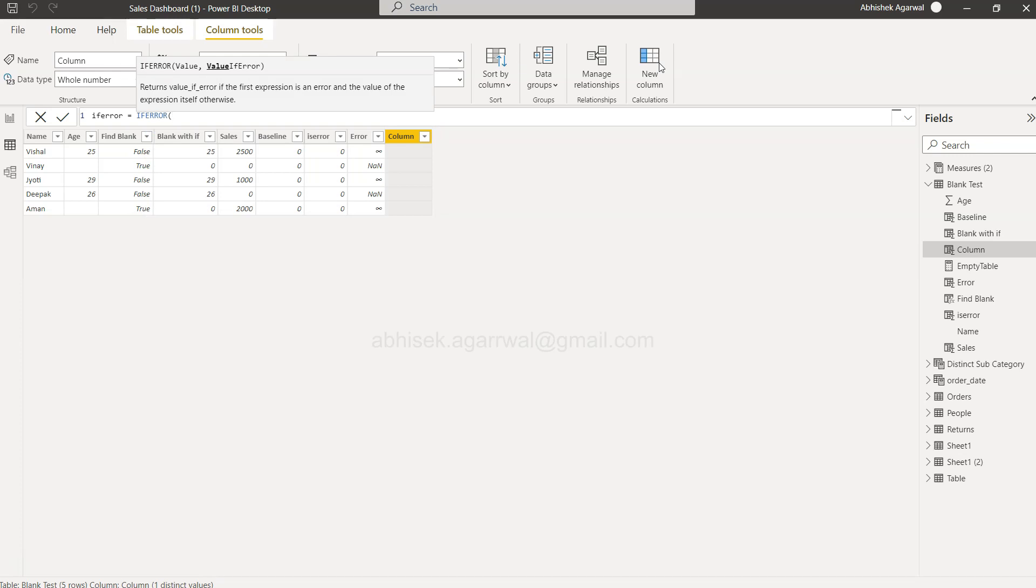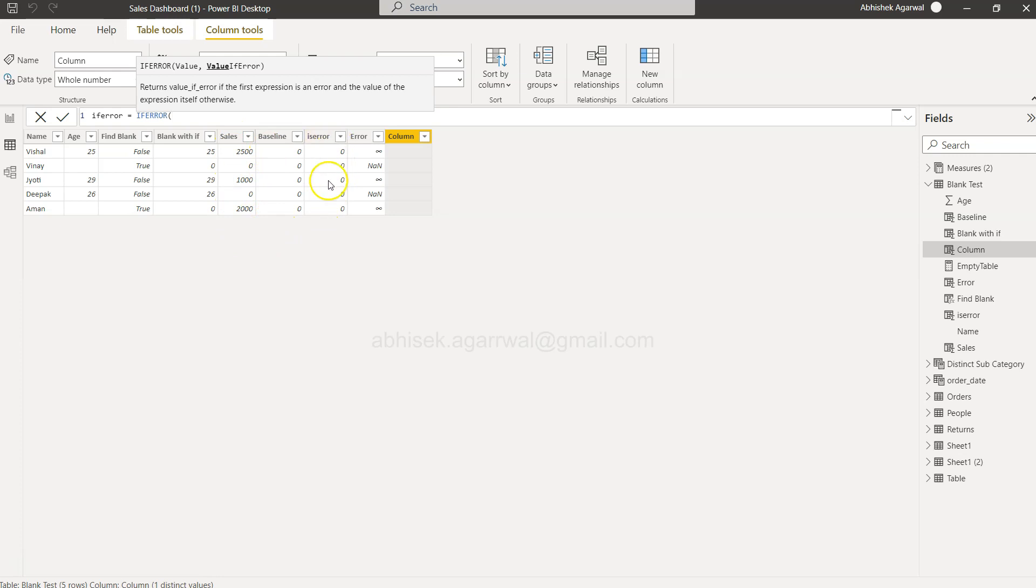what is the value if the error occurs. So the value is basically—let's say we want to get sales divided by the baseline, so this is the output we want to get. And if